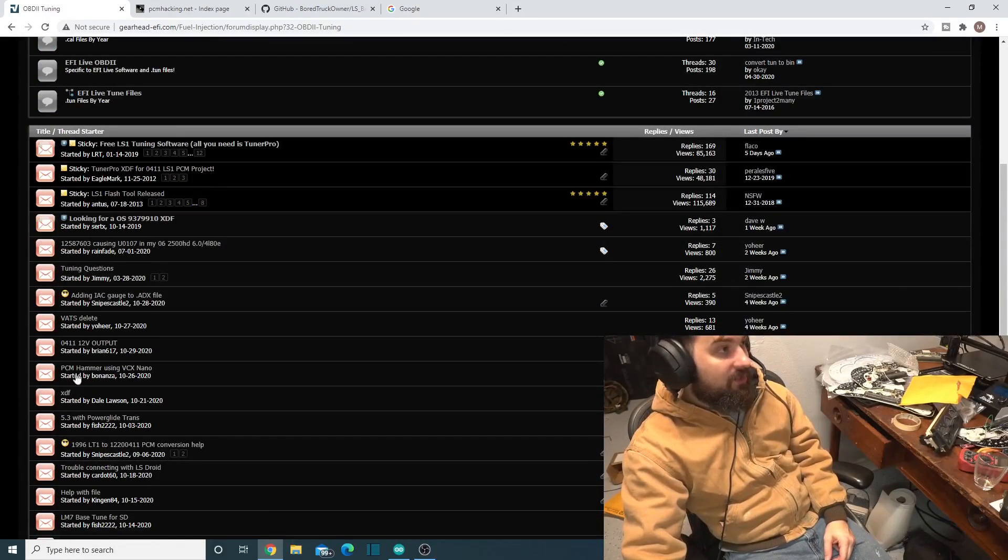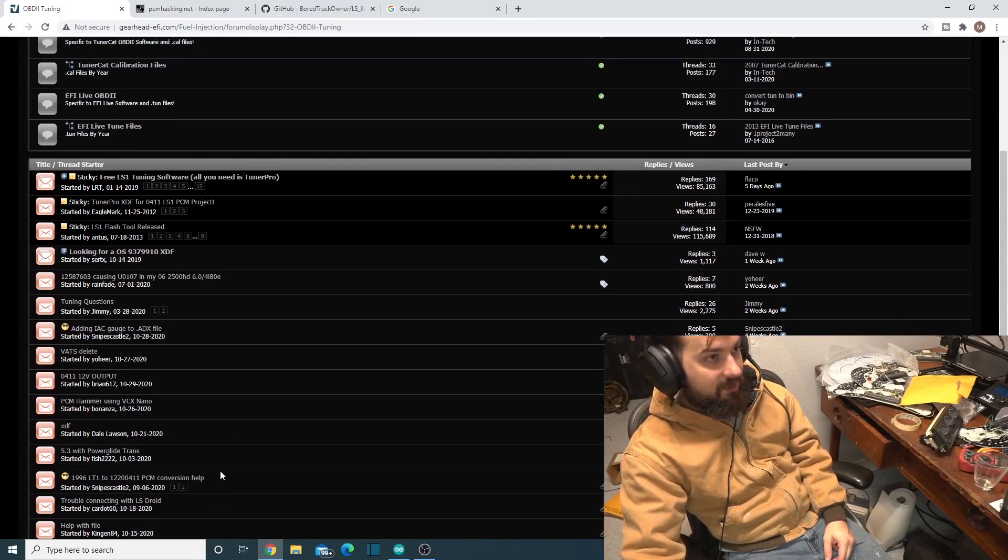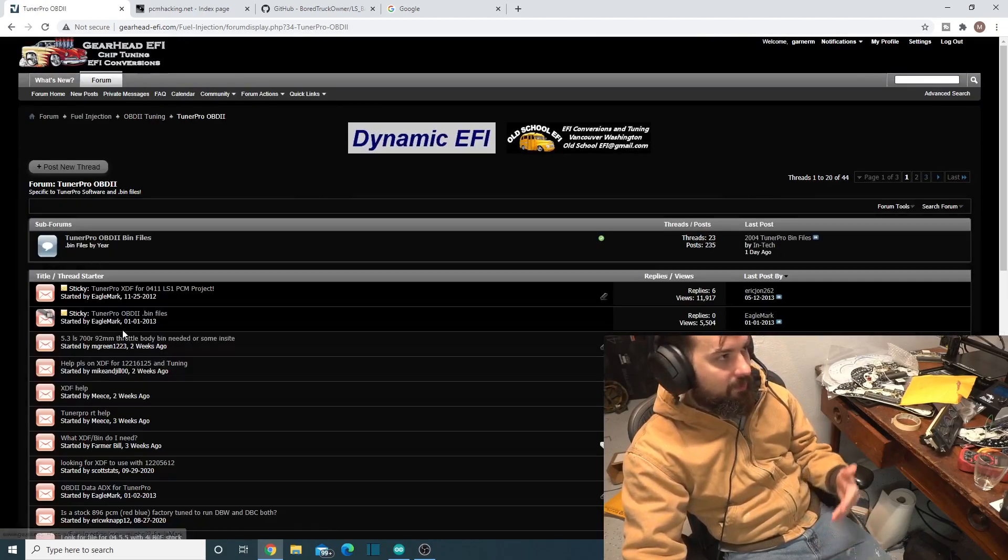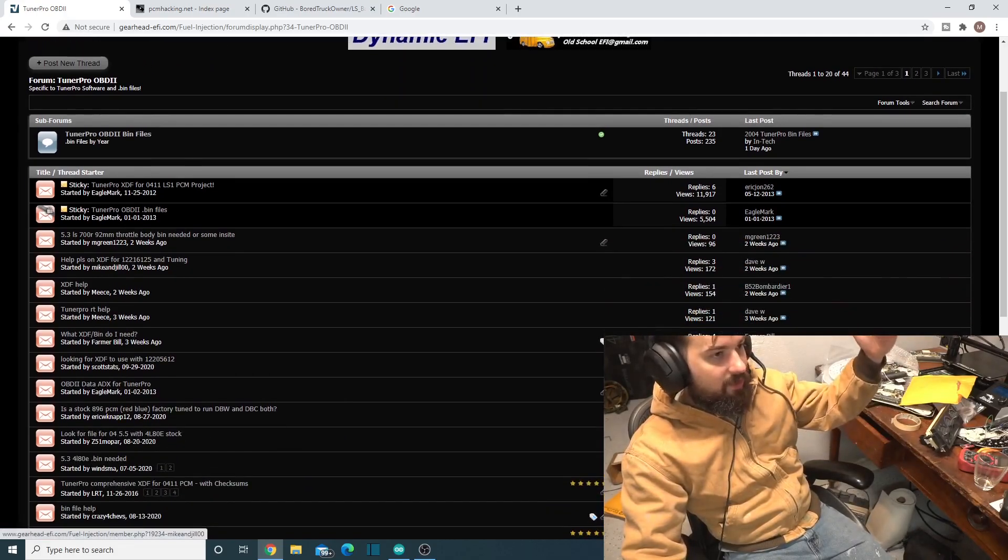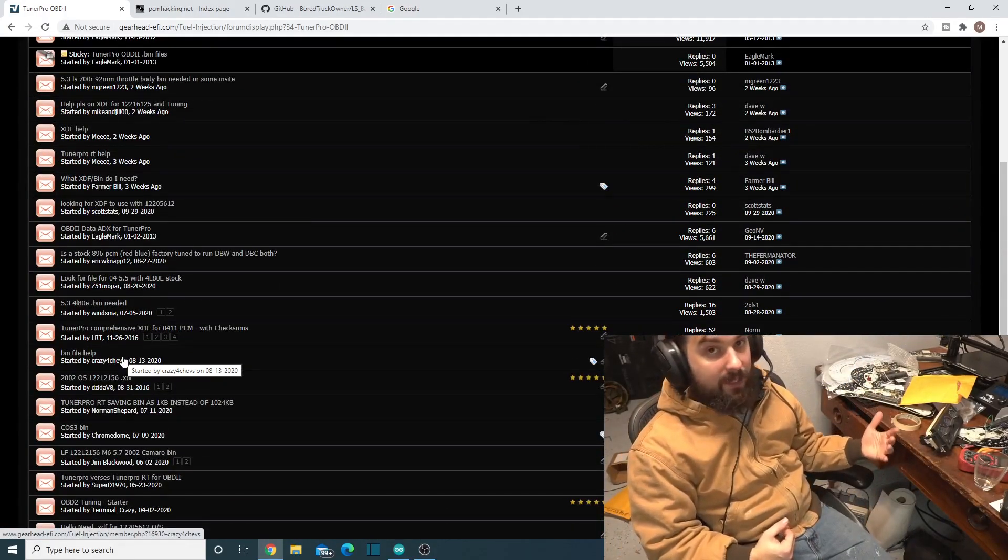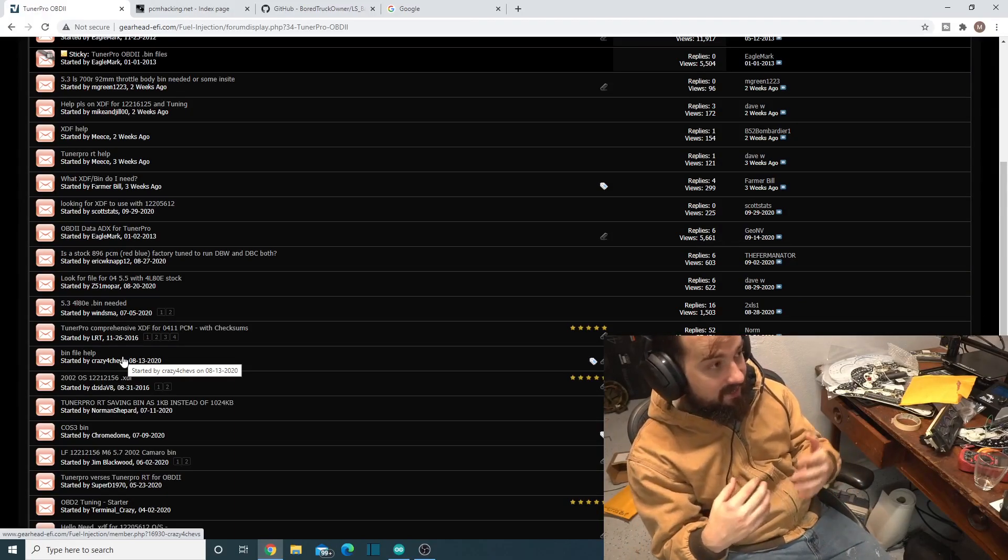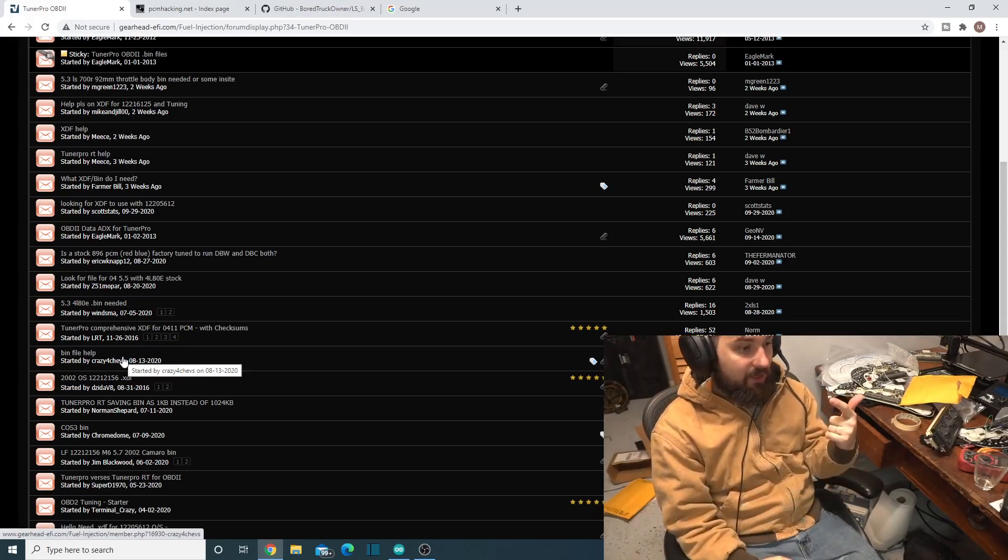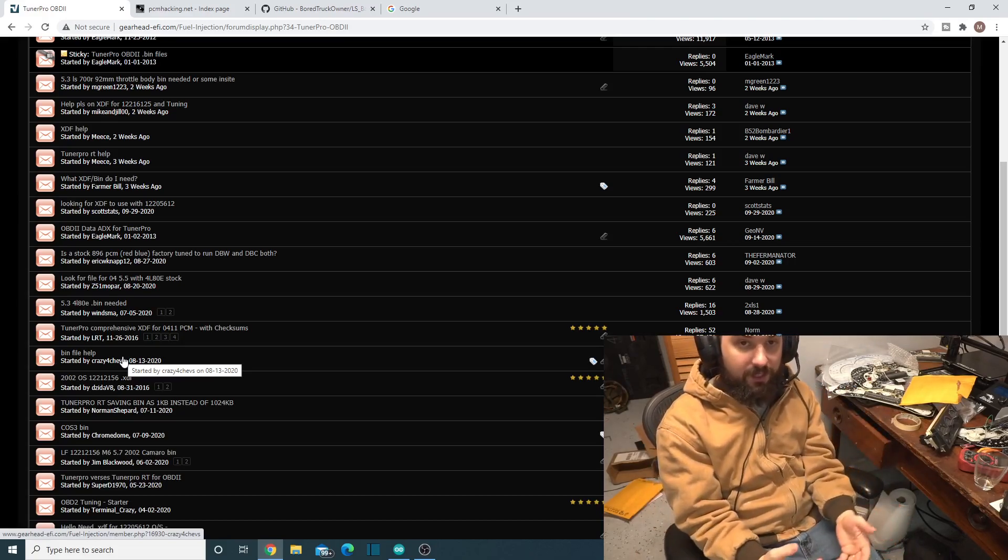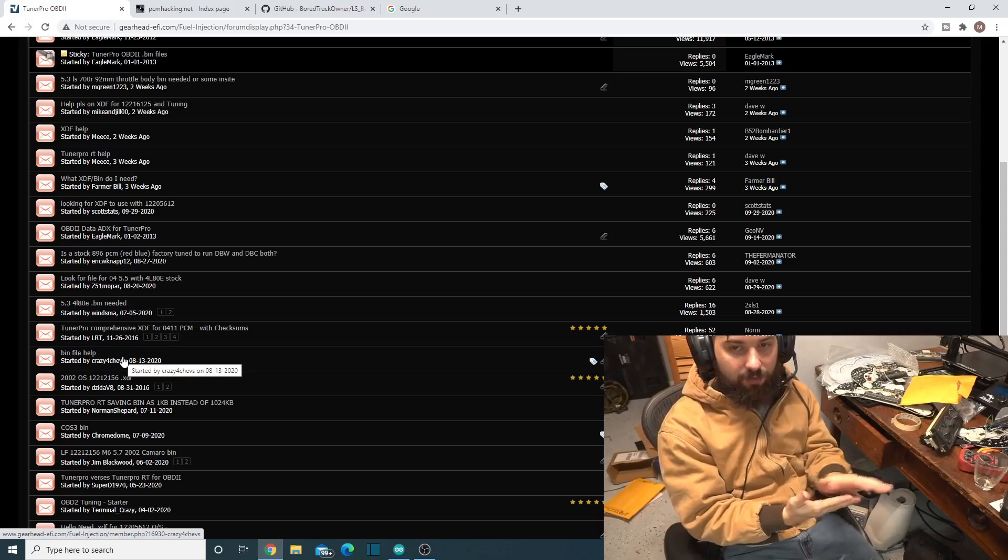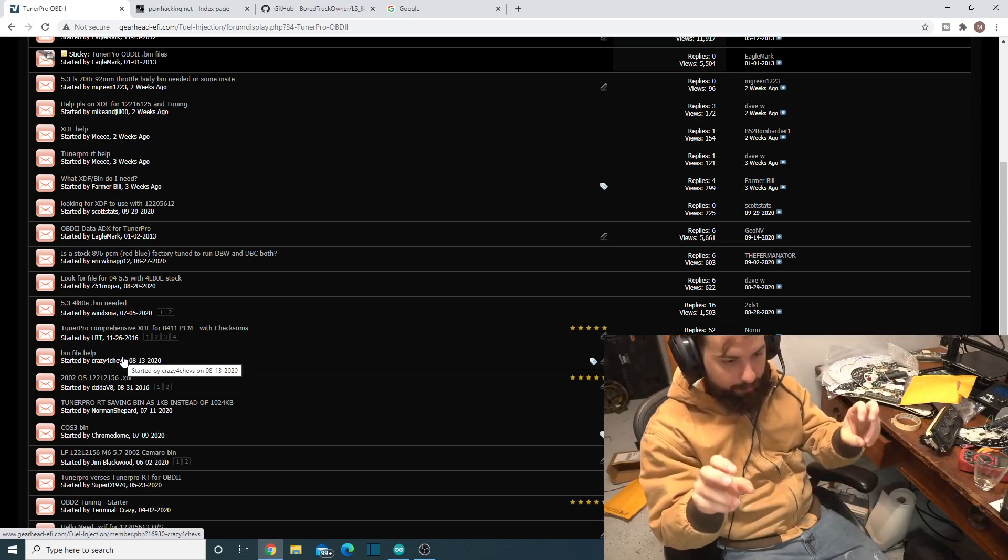You're going to go over here to OBD2 Tuning, and you'll see a TunerPro forum here. You'll see some people ask some questions that are definitely TunerPro related down here too, and they don't seem to have a problem with it, but try to keep it in the correct forum. Here's just a bunch of posts about it. Some's about bins, some's about OSs, and some is about XDFs.